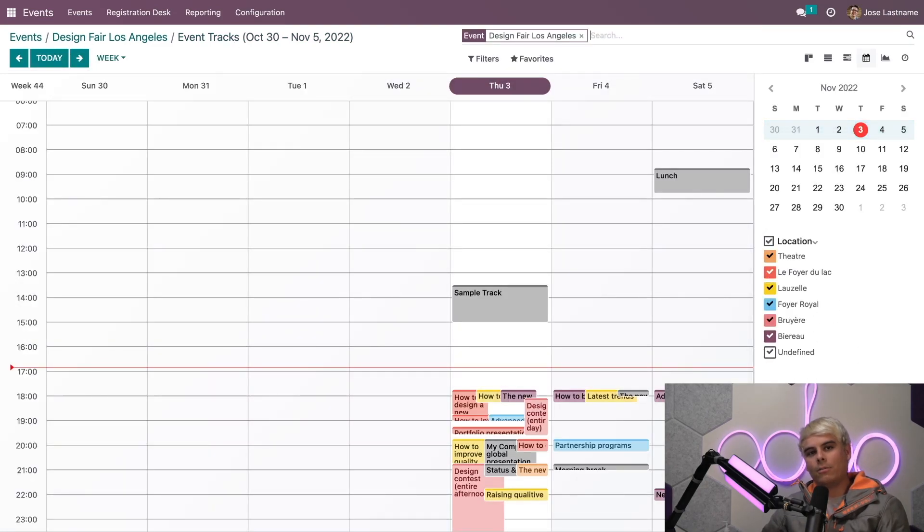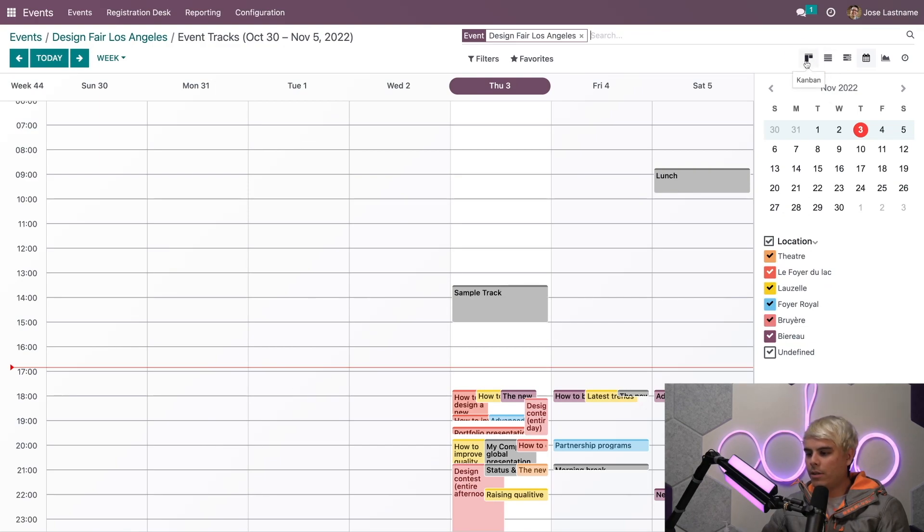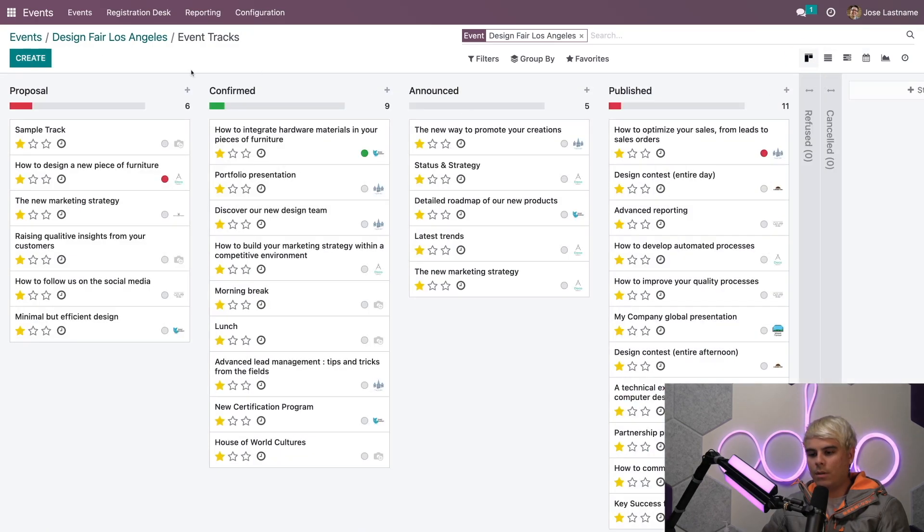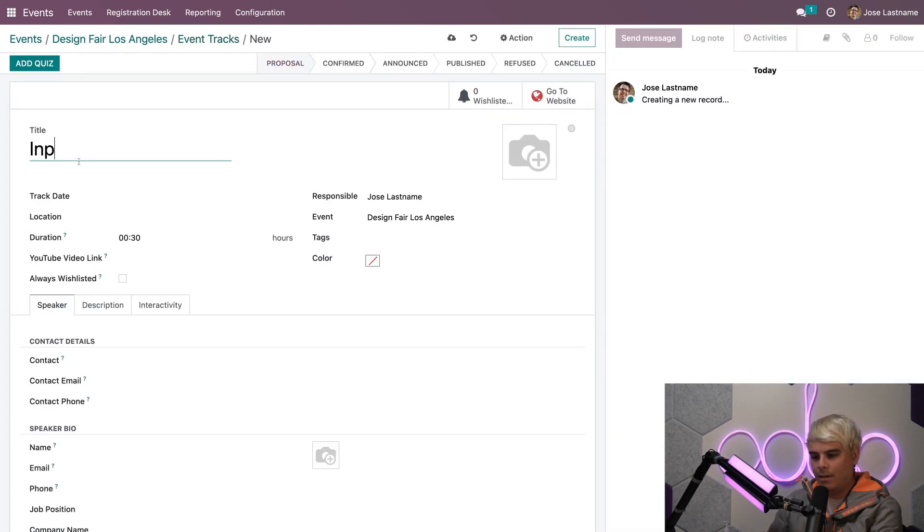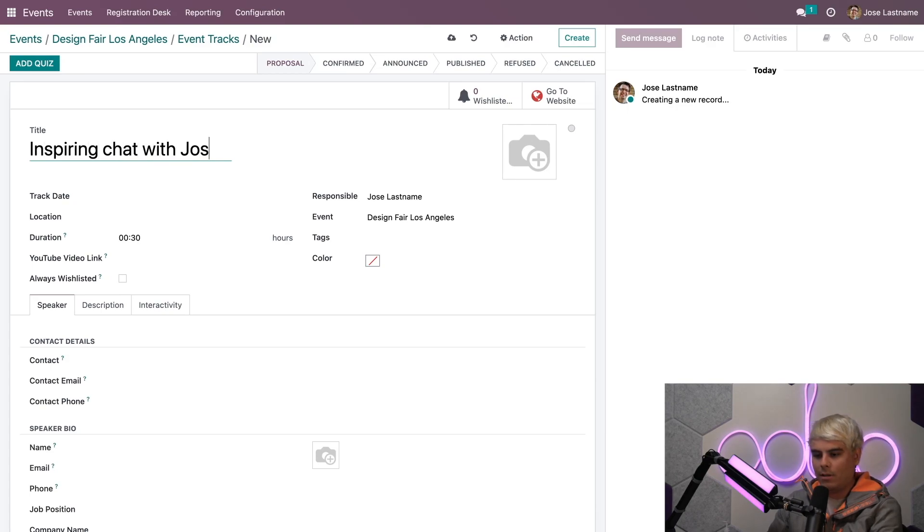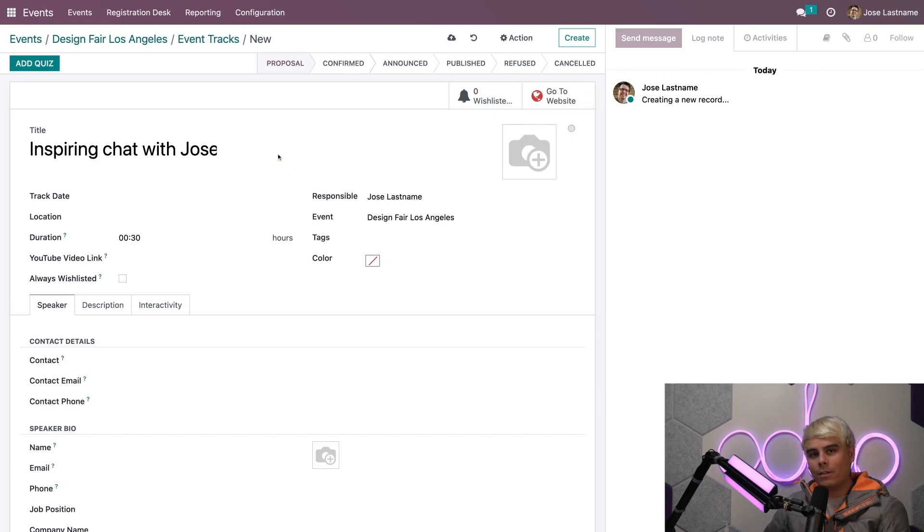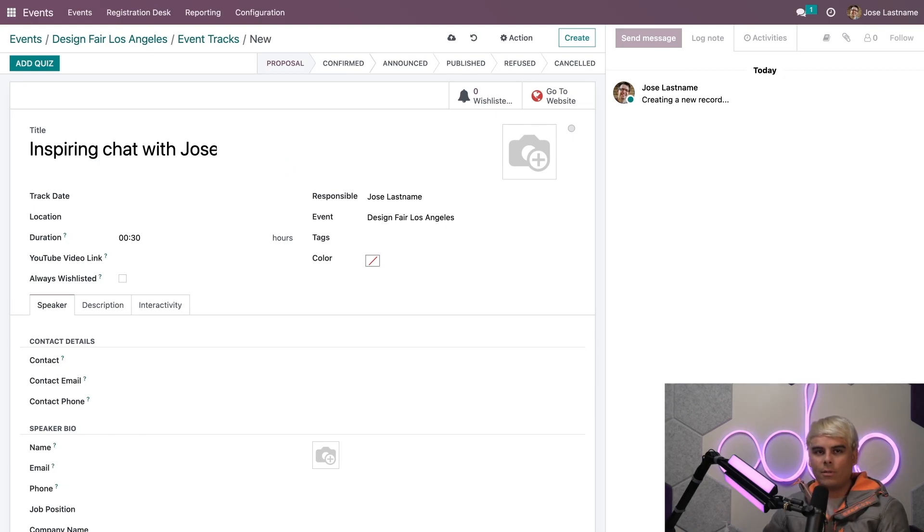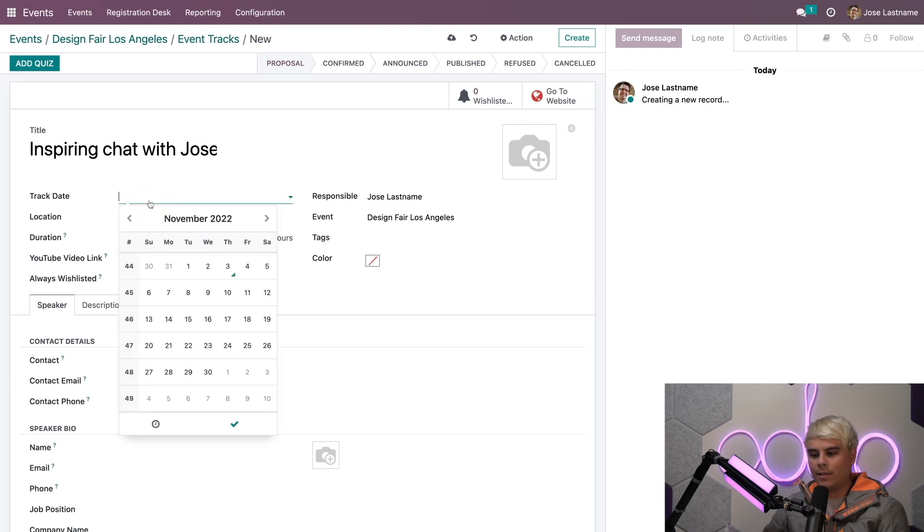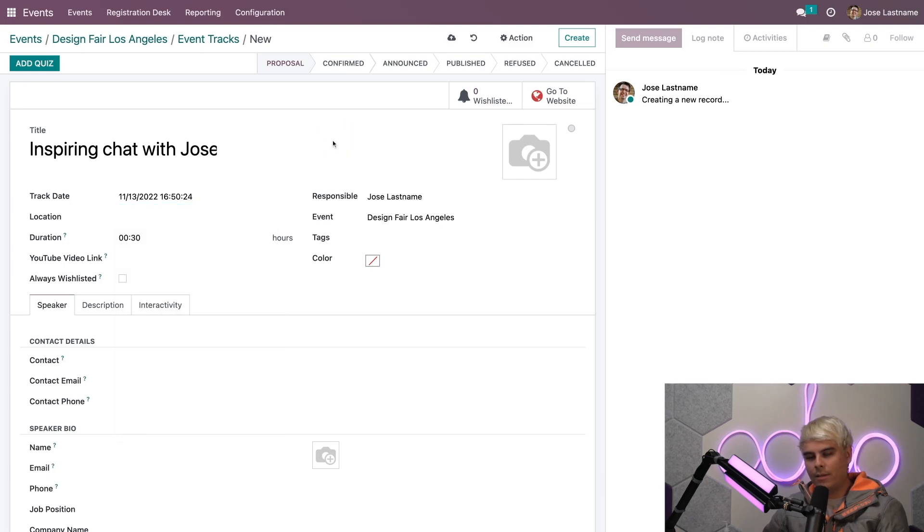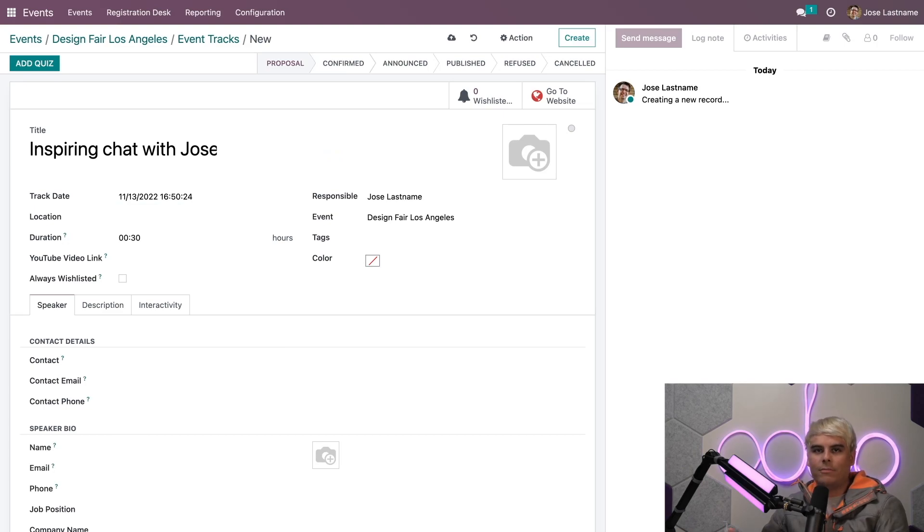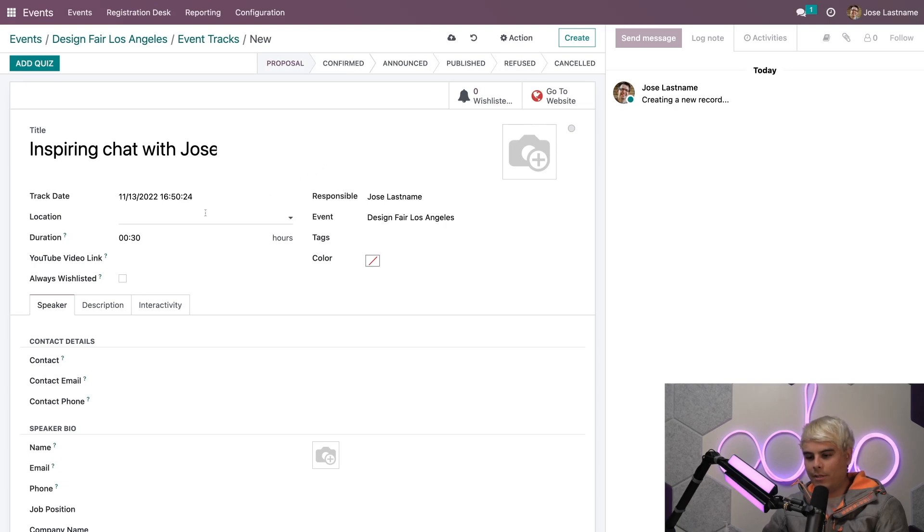Now let's manually create a track from scratch for this event. We'll go back to kanban view and select Create. In this case, we're going to do Inspiring Chat with Jose, because I am very inspiring. We have a name. What else do we need? We need a track date. In our case, we want to pick the 13th of November. Seems like a cool date.